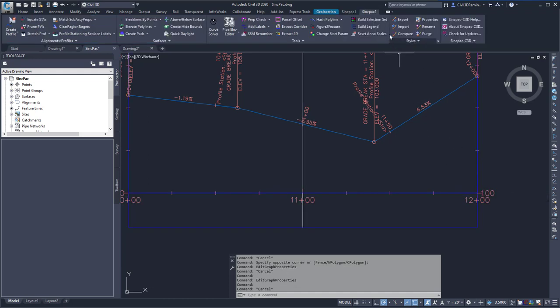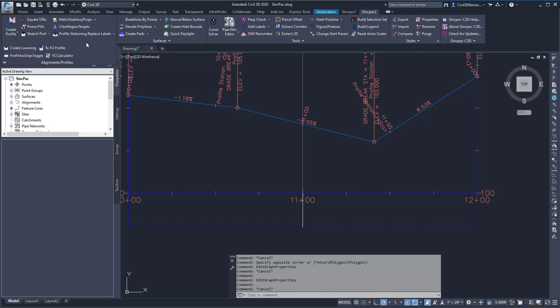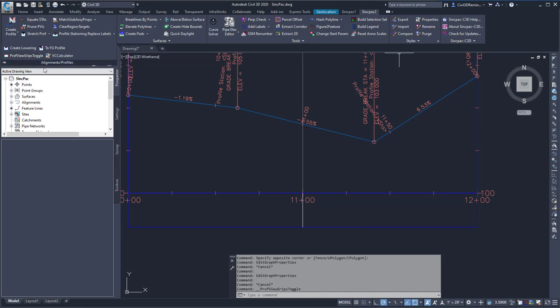To turn on the grips, I can go to the Sync Pack 2 tab, the Alignments and Profile Views drop down, and select the Profile View Grips toggle. This will turn it on.